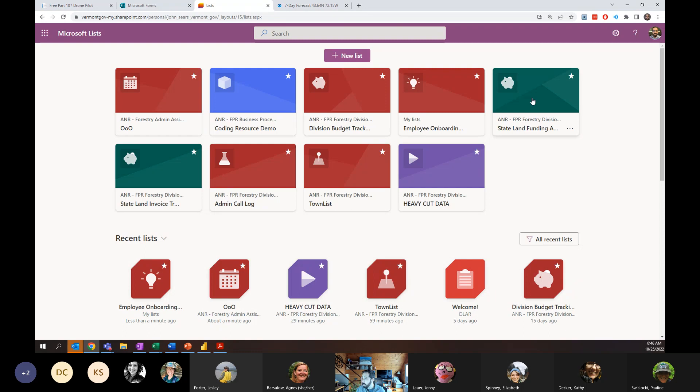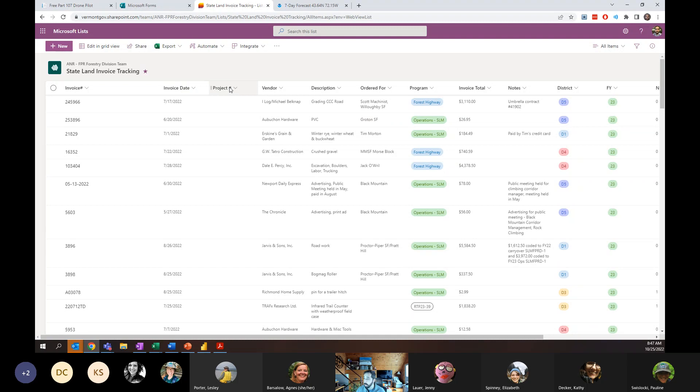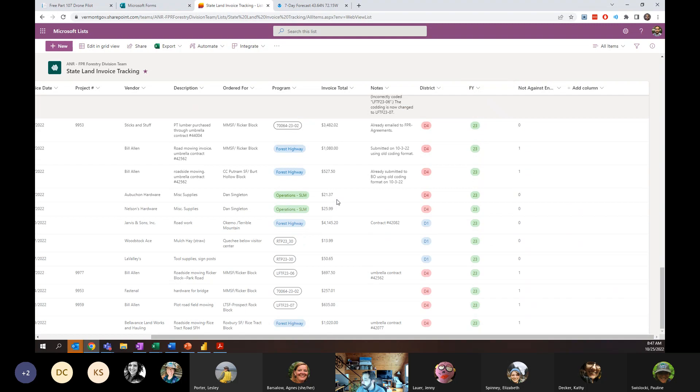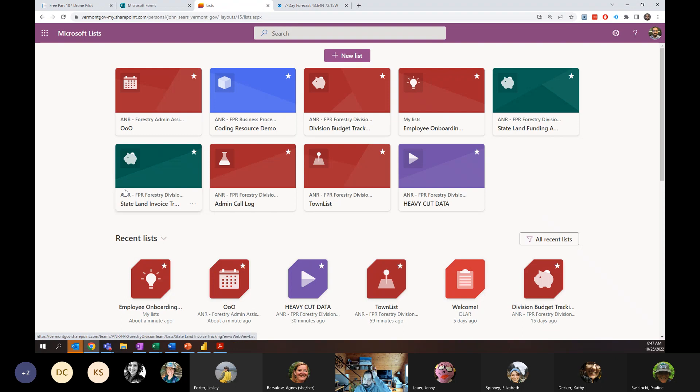You can have links, you can attach files to these individual records, and it creates a great ongoing resource for staff. Where I've had a lot of success with these is building these databases. So let's go ahead and take a look at the state lands invoice tracking. So this one's a bit more complicated. I've got invoice numbers, invoice dates, project numbers, vendors, descriptions, invoice totals. We're tracking district, fiscal year. We can even track documents on here. So if people want to actually add invoices to these, they can. So it's really cool and really powerful.